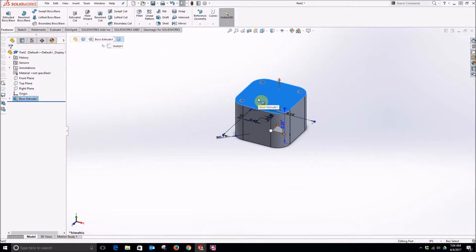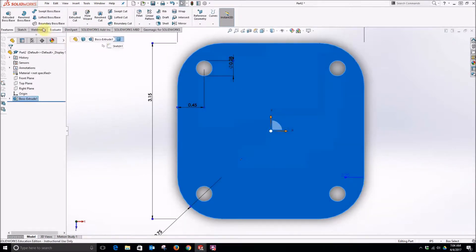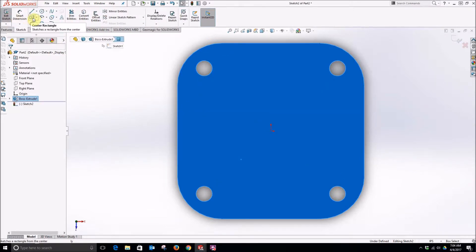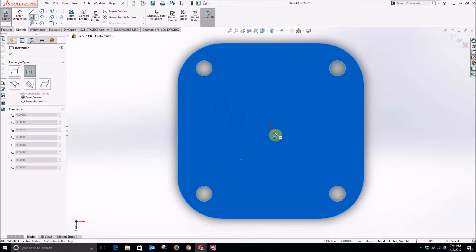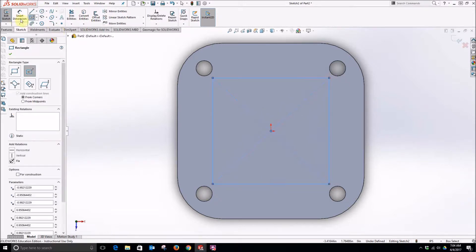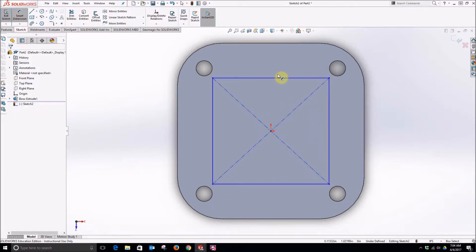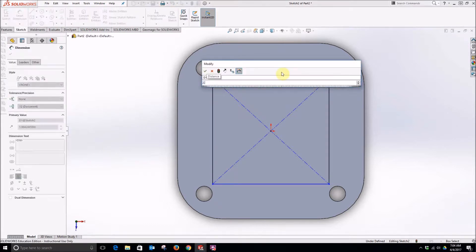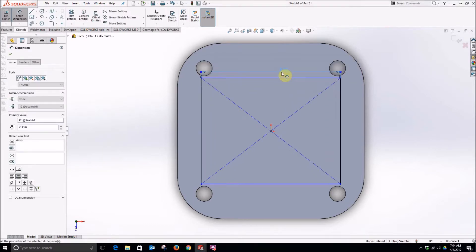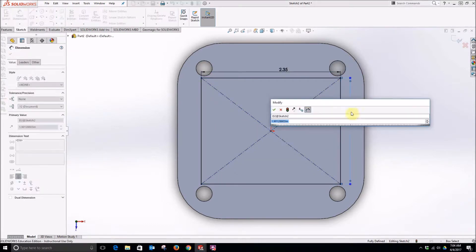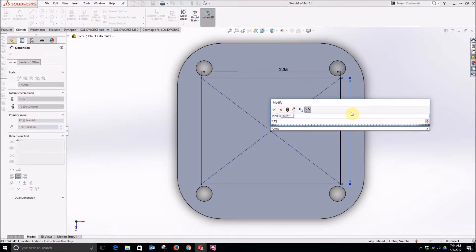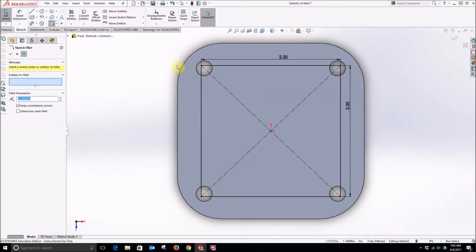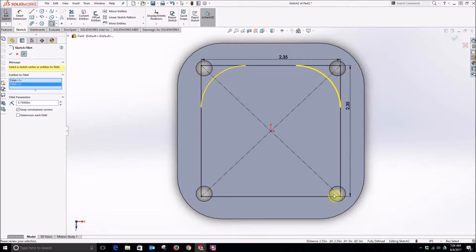Now click on the top face and select normal to. We will create a new sketch and again a center rectangle. And in this case the center rectangle will be 2.35 by 2.35. And we will add again 0.25 inch fillets.